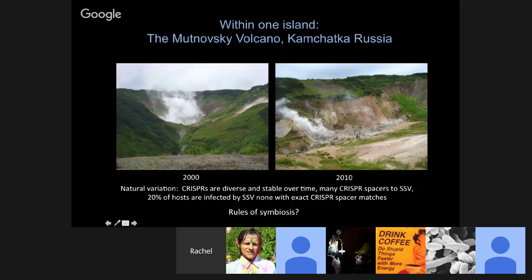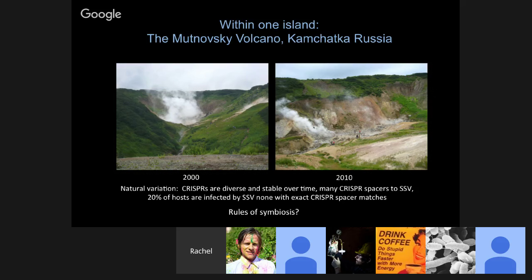We're going to focus mostly on one population from Kamchatka, Russia, sampled in 2000 and 2010. We took strains and viruses out of this population, brought them home, cultured them, sequenced their genomes, and looked at patterns of natural variation. We found a lot of diversity in the CRISPR loci — very many different immune profiles among different strains — and that diversity is stable over time. Many CRISPR spacers in this population match to the virus SSV, and something like 20% of the hosts surveyed are infected by SSV at any one time.